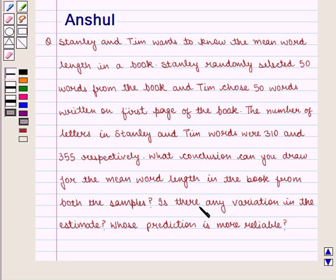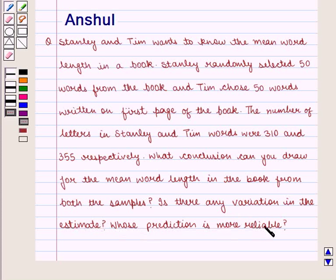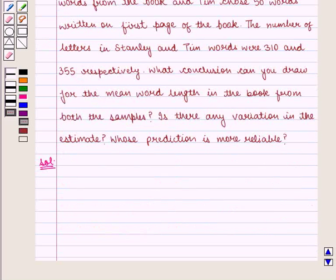If there are any variations in the estimate, whose prediction is more reliable? Let's move on to the solution.